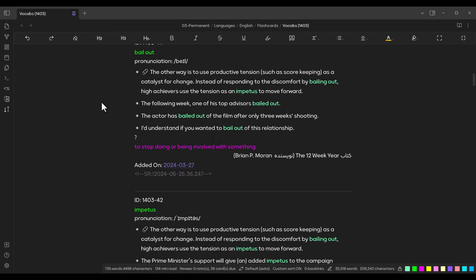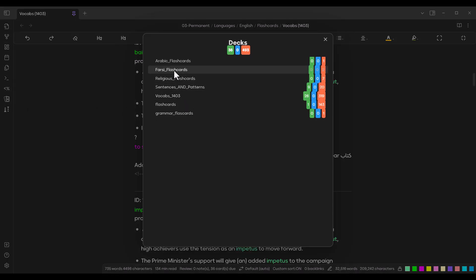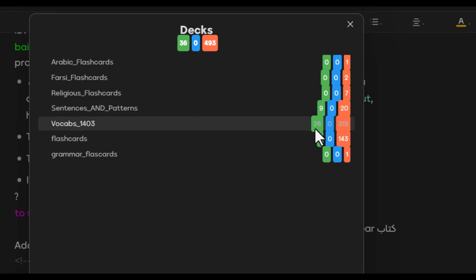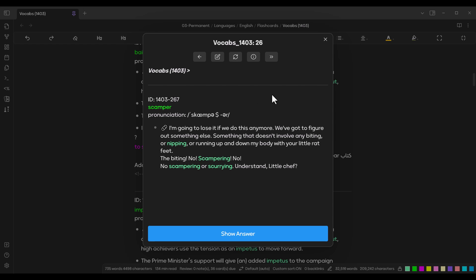Let me show my own vault and project. I have different decks from different pages with different tags. The green number on a deck means the number of words whose due date is today. For example, 26 words are due today because I've been adding words over previous days and months. Clicking on that deck lets me review those due words.